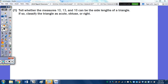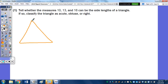When you're given three sides, you have to determine whether they can even be the side lengths of a triangle. Looking at 10, 13, and 16, when you add any two sides it must be greater than the third. So 10 plus 13 is 23, which is bigger than 16. And 13 plus 16 is 29, which is bigger than 10.